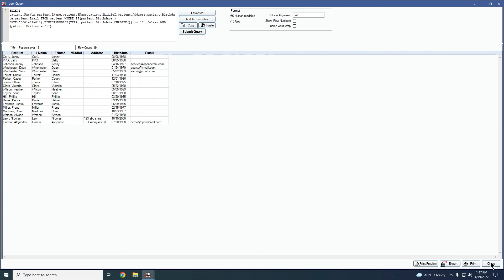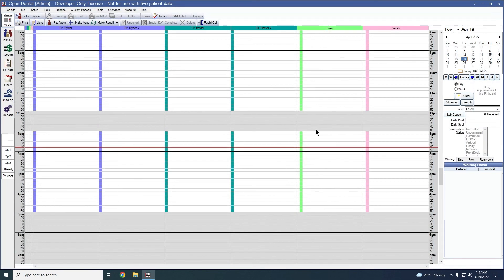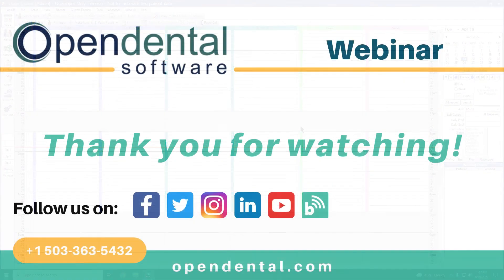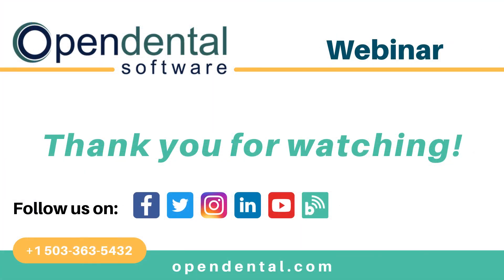Again, if you do decide at any point that you're wanting to add more information here, you can close it and go back. Thank you for joining us for today's webinar. If you have any additional questions, please contact our support line at 503-363-5432 or access our complete online manual at opendental.com. Make sure you're staying up to date on our latest training videos by subscribing to our channel and turning on notifications.